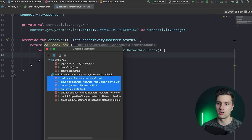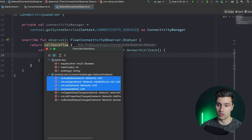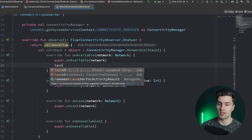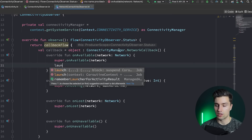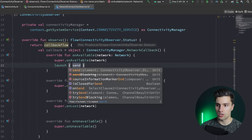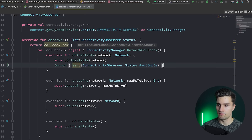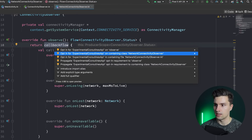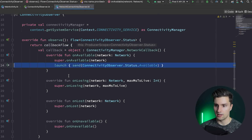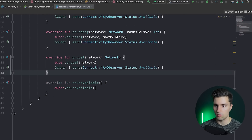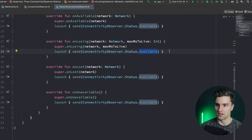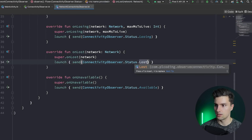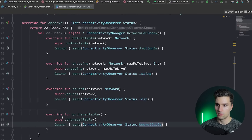We implement the four callback functions we need: onAvailable, onLosing, onLost, and onUnavailable. To emit an event inside callbackFlow we need to be in a coroutine, so we use launch { send(...) } for each. We press Alt+Enter to add the ExperimentalCoroutinesApi annotation to our NetworkConnectivityObserver class, then copy this line for all other callbacks, changing the status to Losing, Lost, and Unavailable respectively.